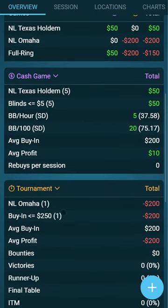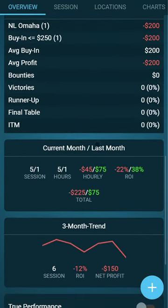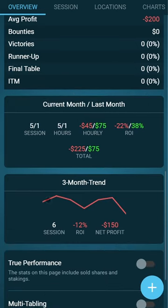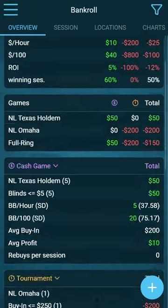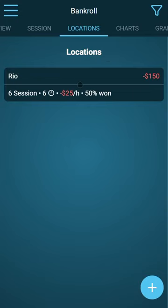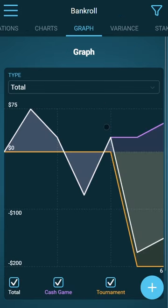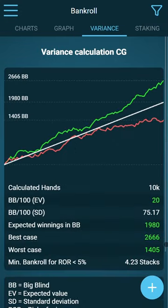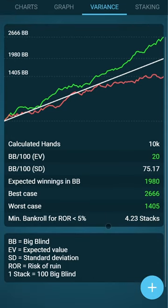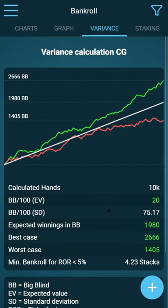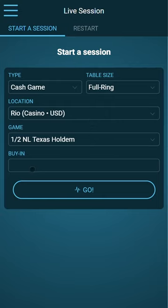Now we get more statistics, also from the current month, the last month, and our three-month trend. We have a locations tab where you can see how you run on different locations. We have charts, graphs, and also a variance calculation where you can see how many stacks you need to keep the risk of ruin under five percent.